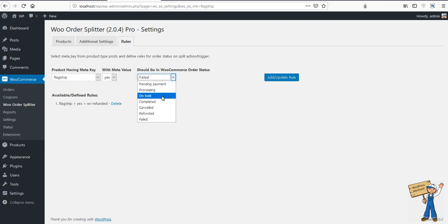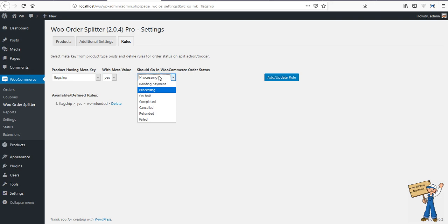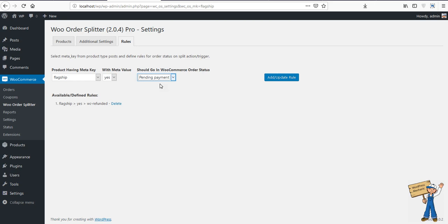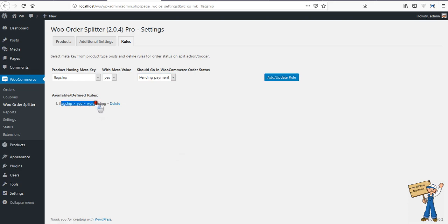And remaining should be the same as others. For example, if you're offering a product which is on demand and you're not deciding the price of that product yet, you can make it like pending payment. Let's see, add update rule.